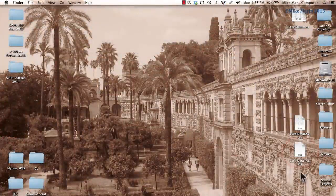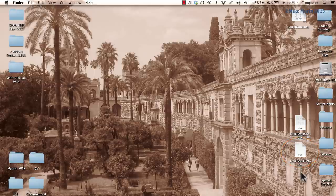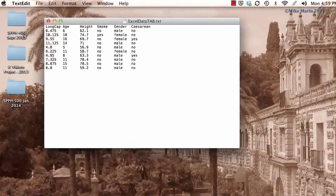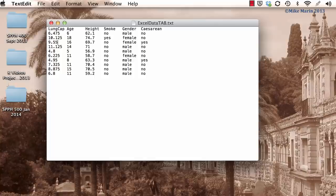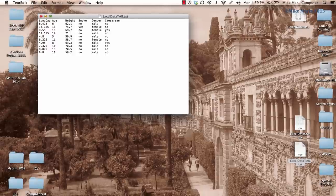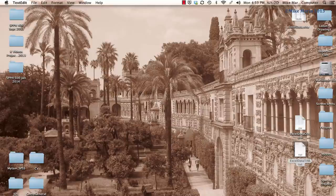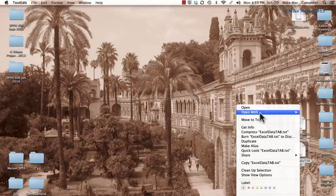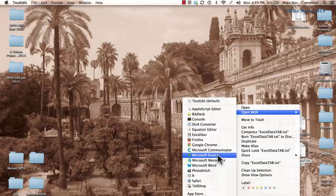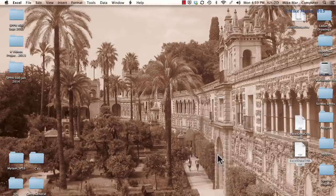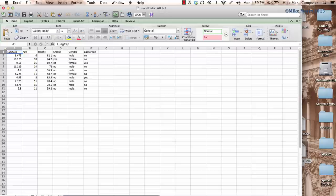And now, we can see this tab-delimited text file saved on the desktop here. You'll notice if you double-click on this file to open it, by default it will be opened in a text editor. You can also notice these values are separated by tabs. Let's go ahead and close this down. To open this file using Excel, we can right-click, open with, and select Microsoft Excel. And now, we'll see our tab-delimited text file opened up in Excel.